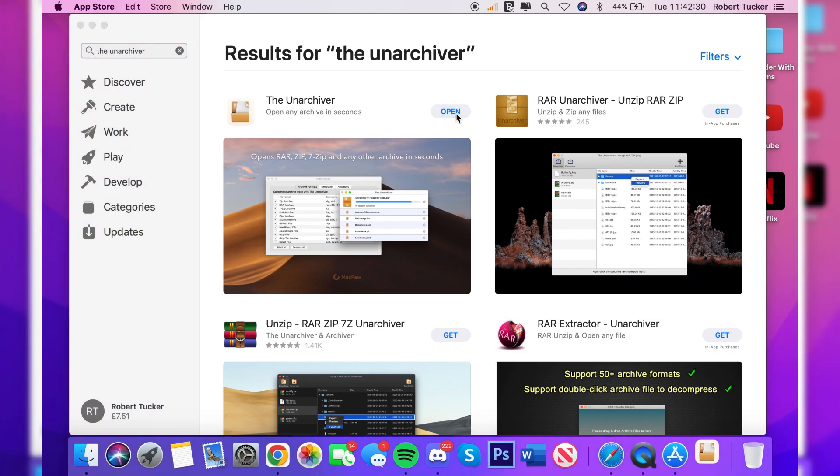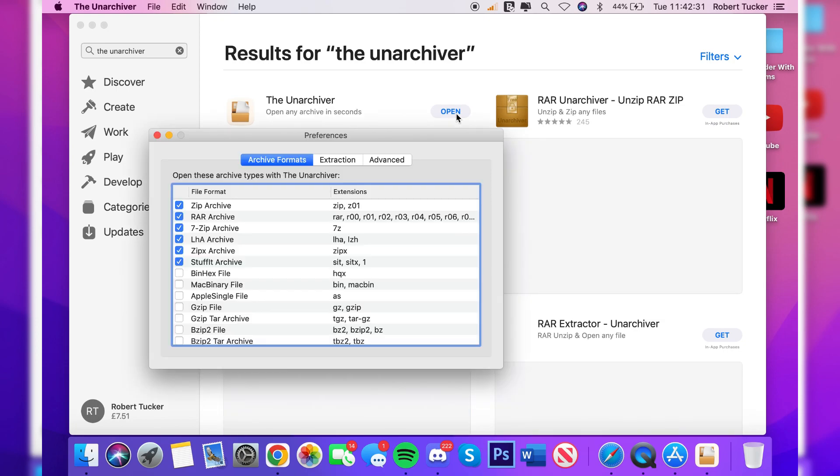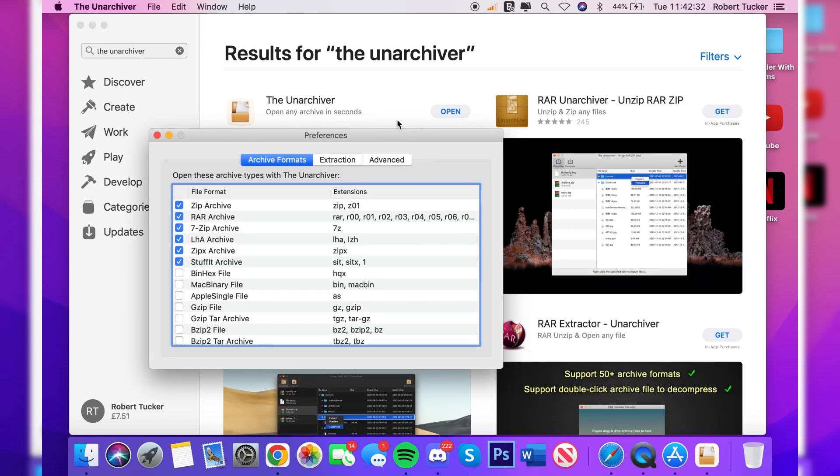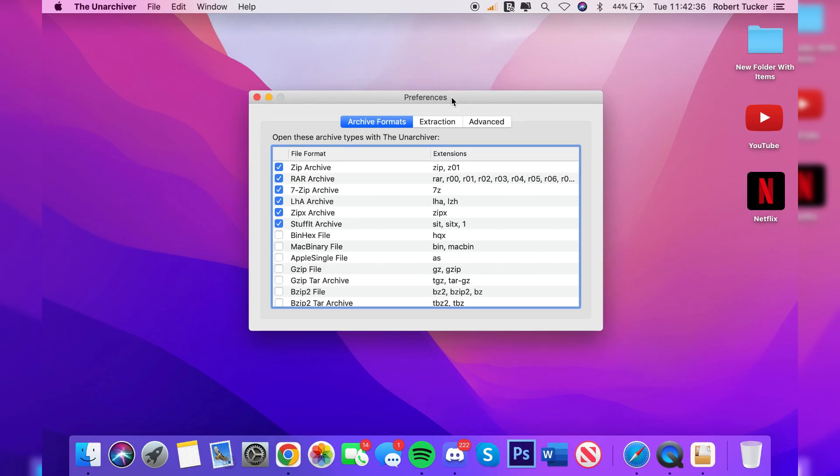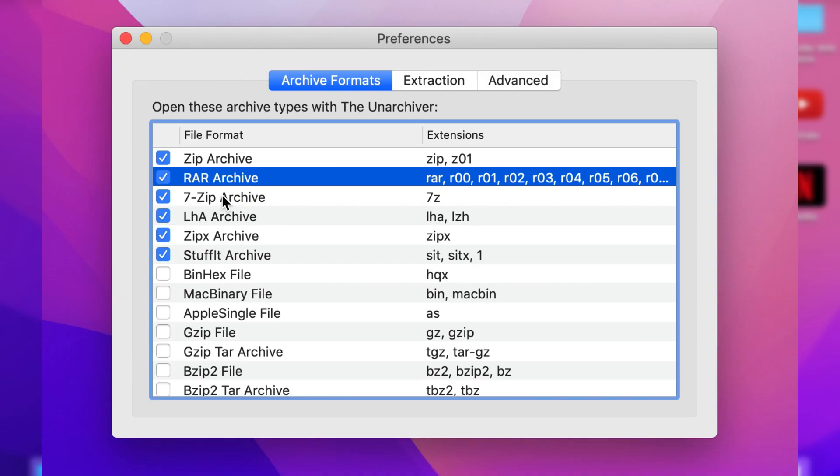What you want to do is click on Open just like so, and here we are. Now what you want to do is check out these preferences. Just close off the App Store and what's really important is that RAR Archive is selected. If it isn't, it's not going to be able to open these types of files up. So make sure it's selected.